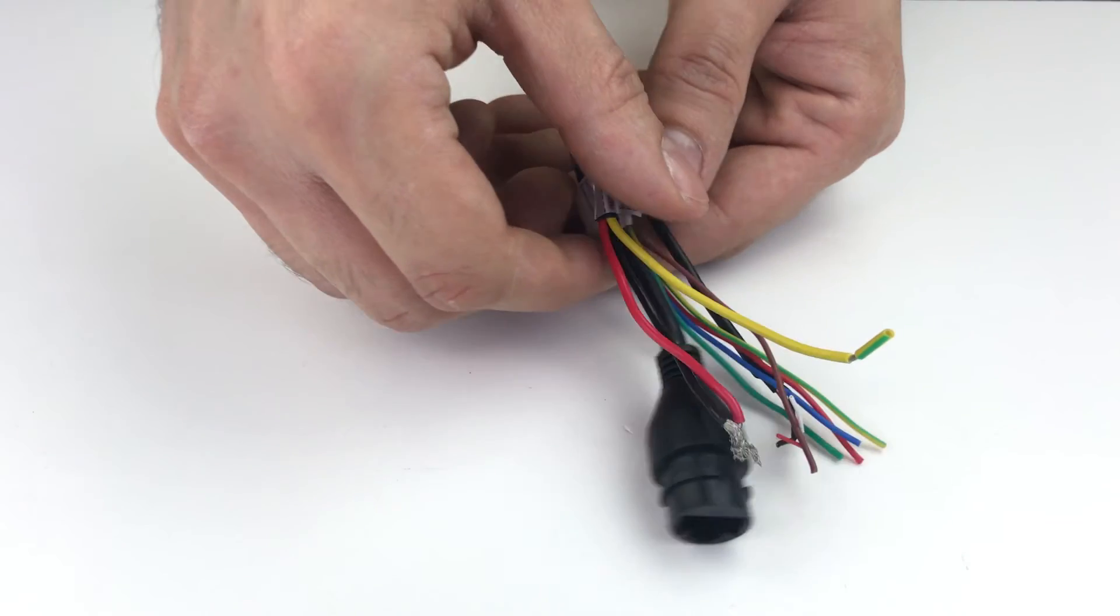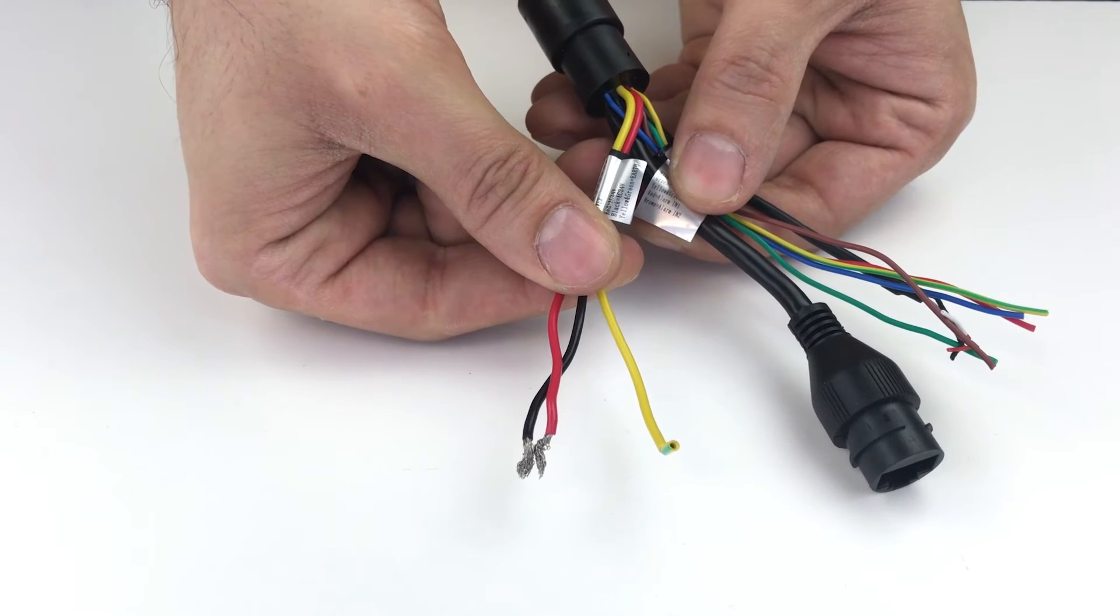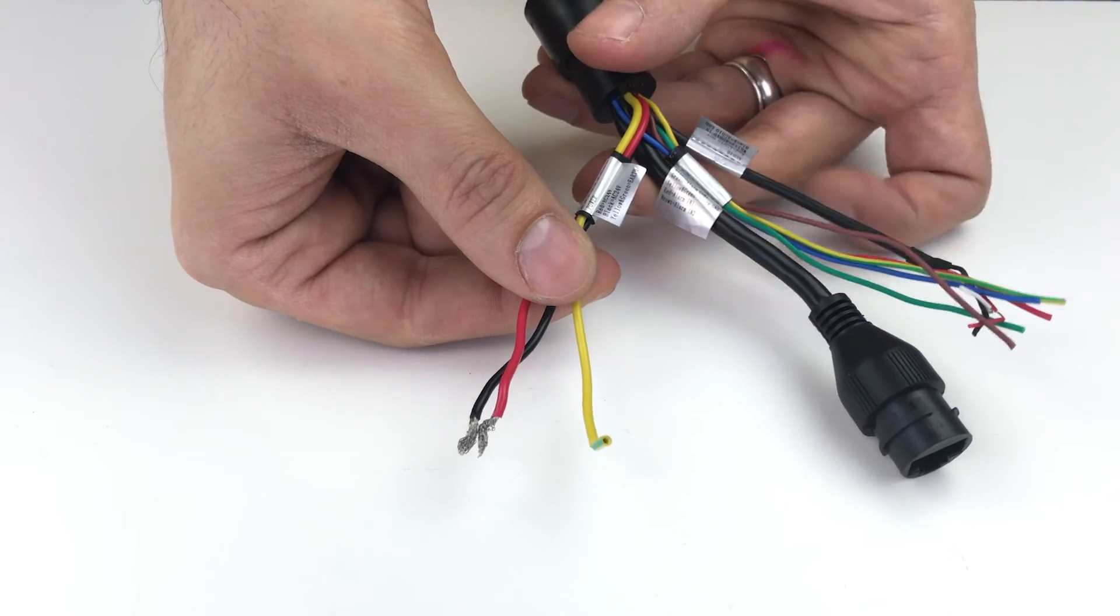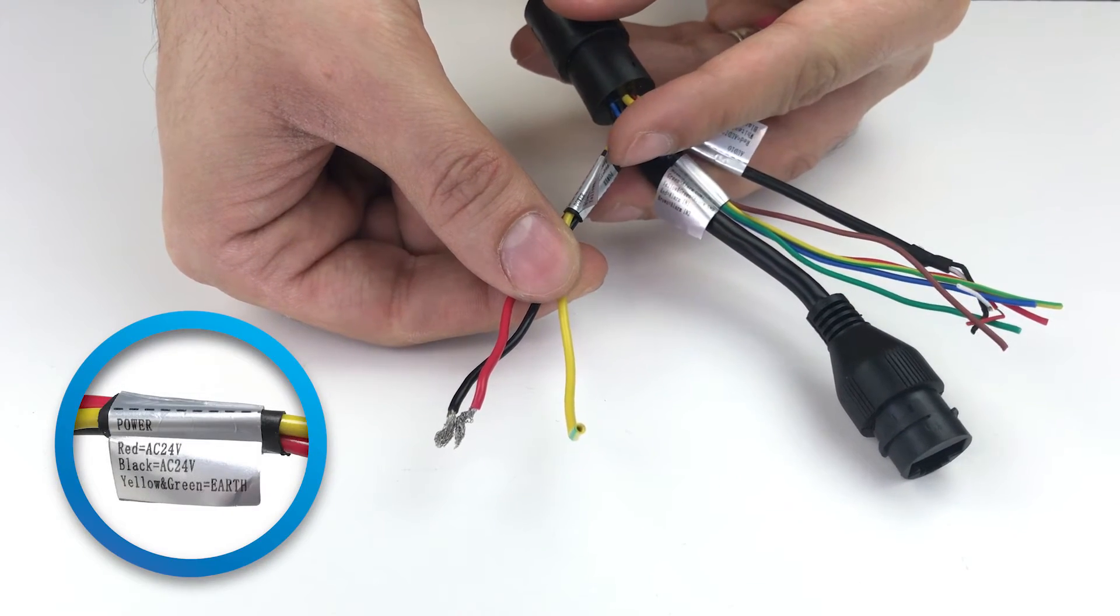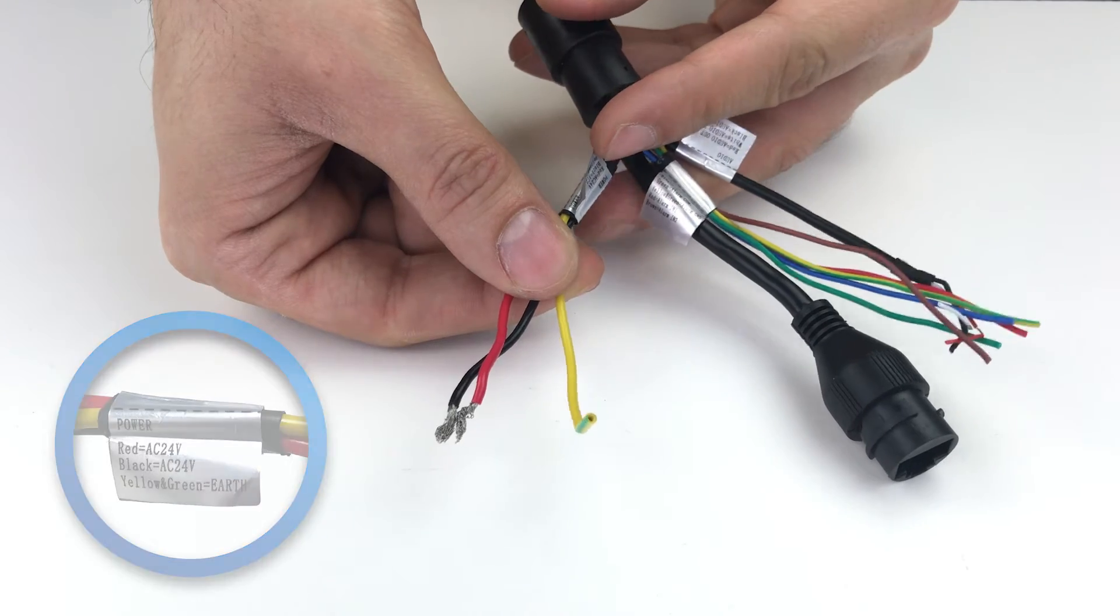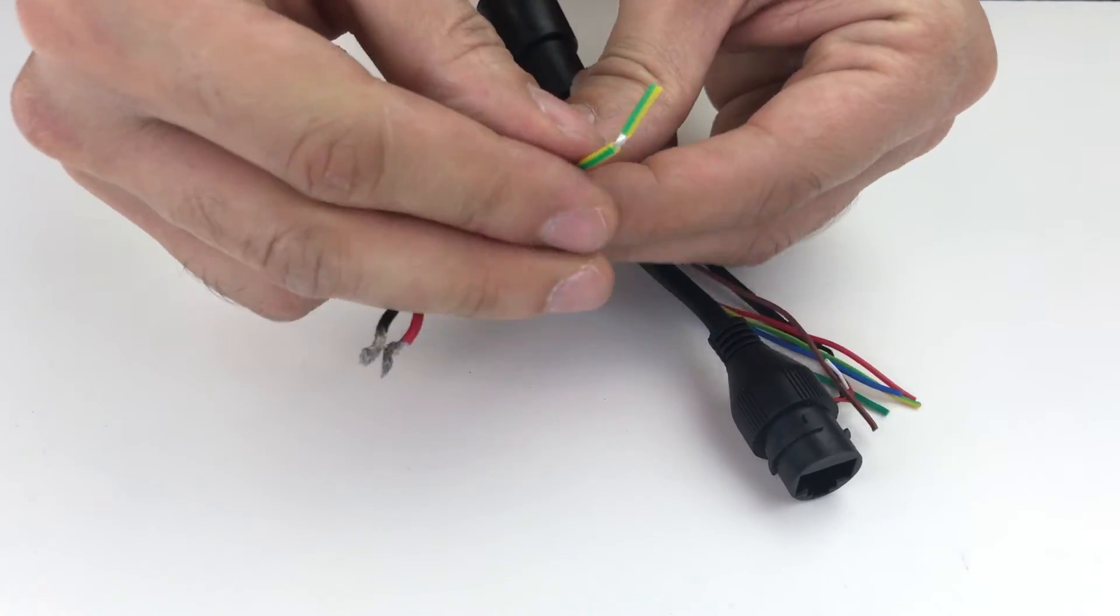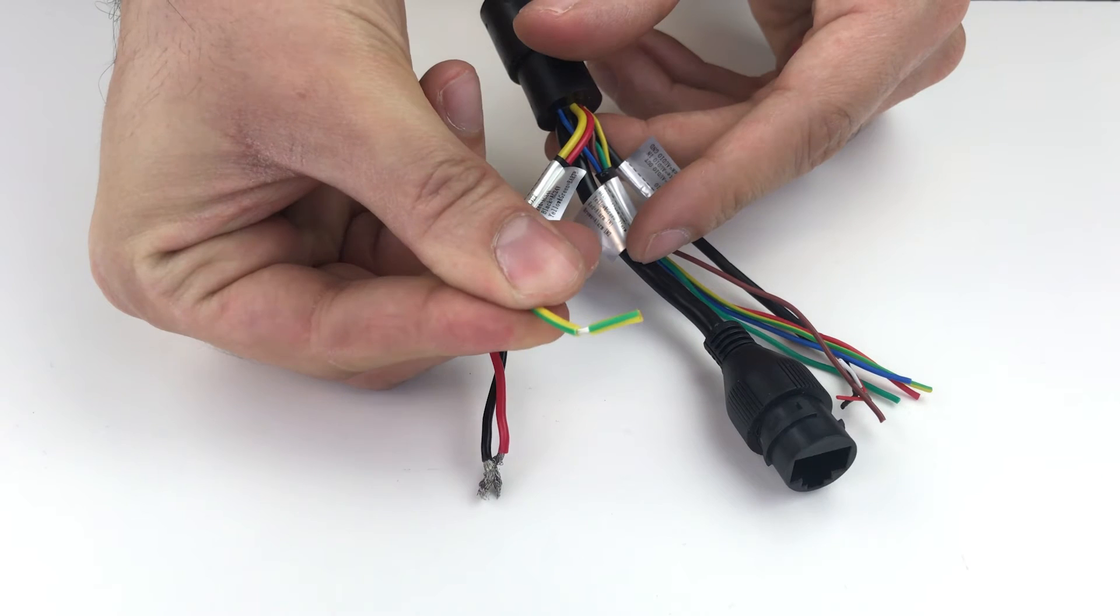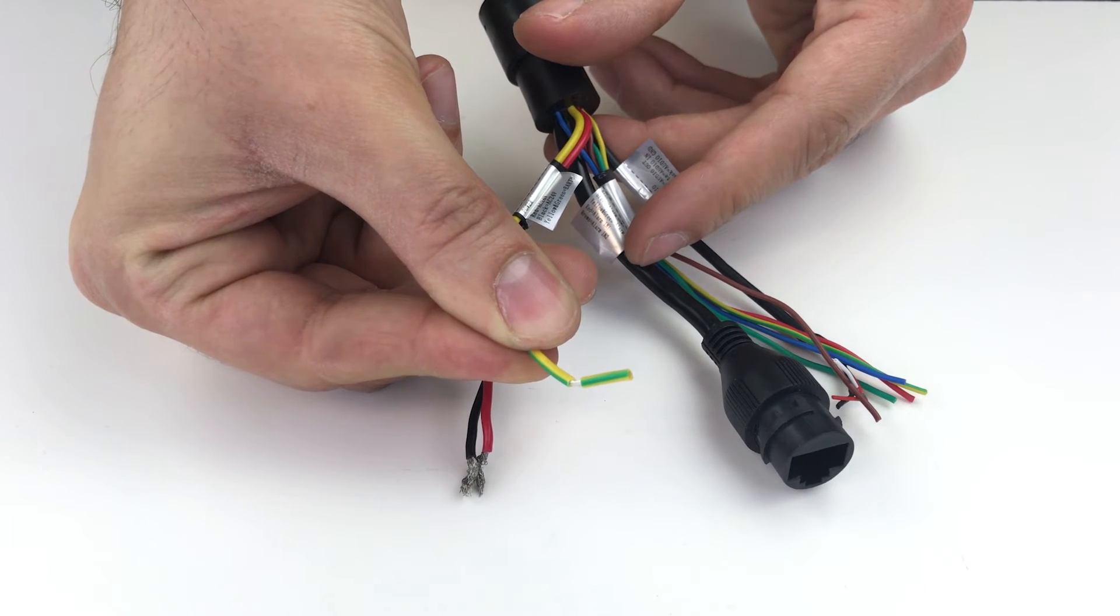First, identify the yellow, red, and black wires grouped together on the camera. These wires are labeled power. The yellow wire has a green stripe on it. It is used to ground the camera and is optional.